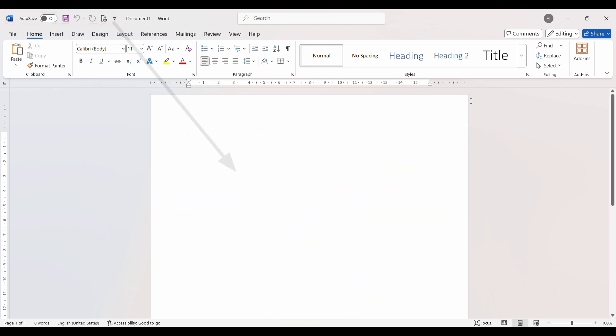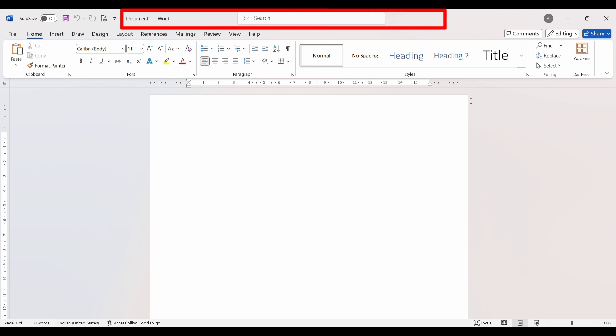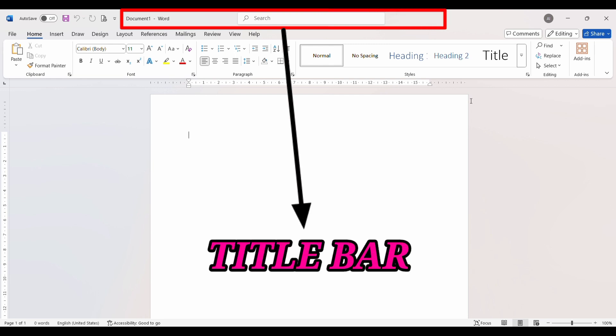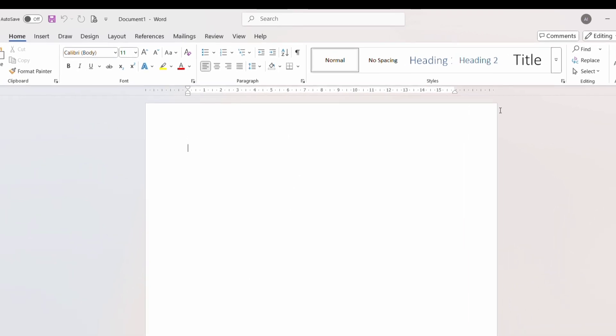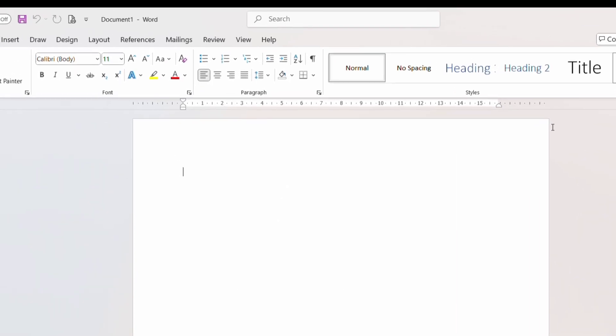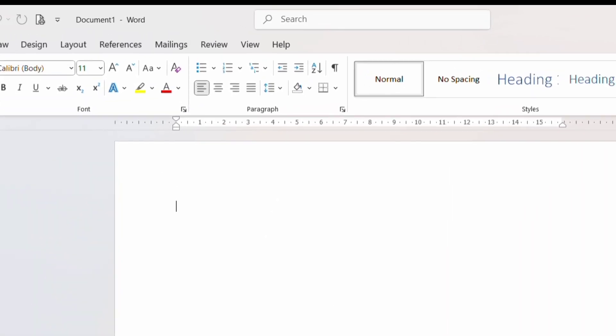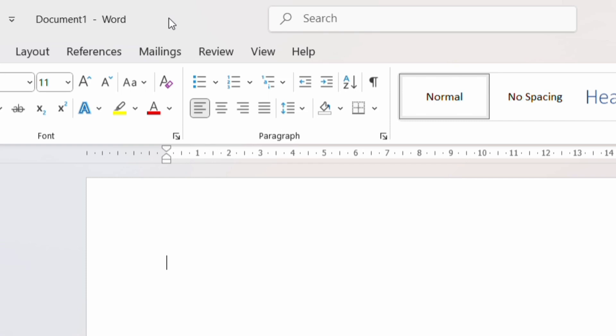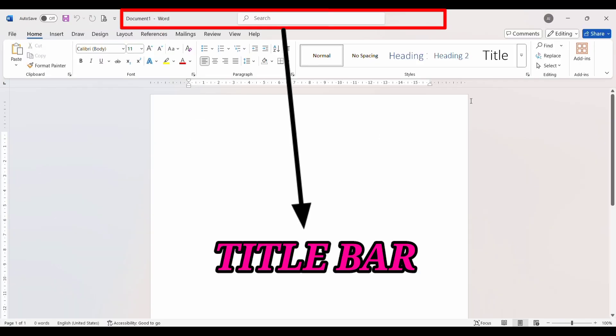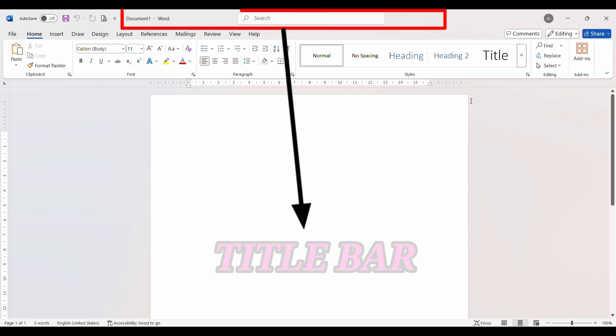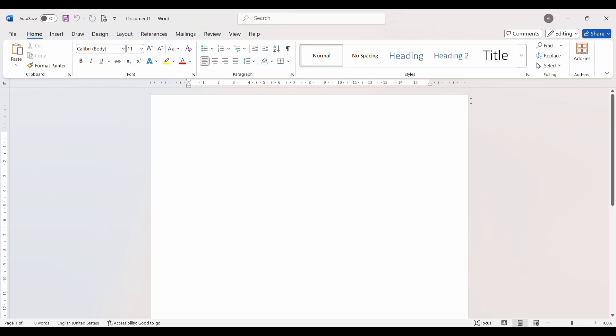At the top center of MS Word, you will see the Title Bar. The Title Bar shows the name of your document along with the program name, MS Word. If your file is new and not yet saved, it will appear as Document 1. But once you save it, the Title Bar updates and shows the name you gave to your file.